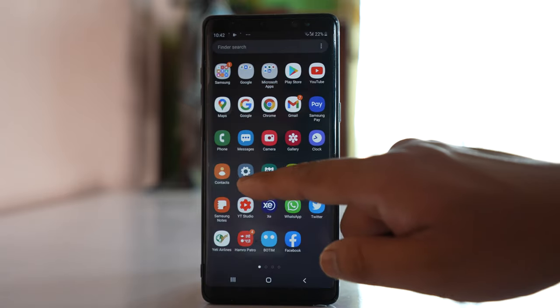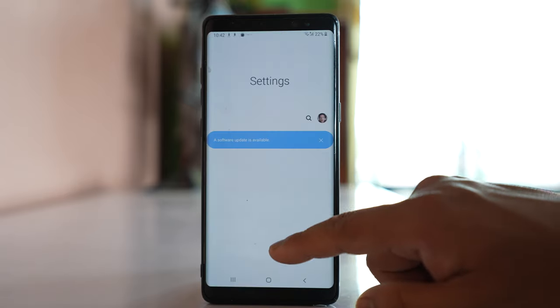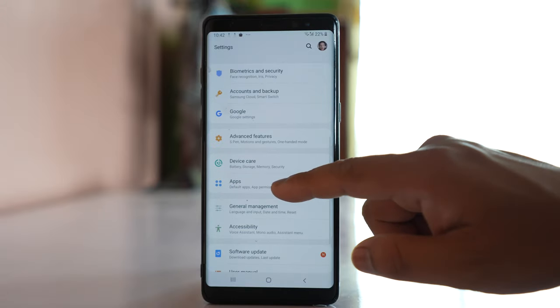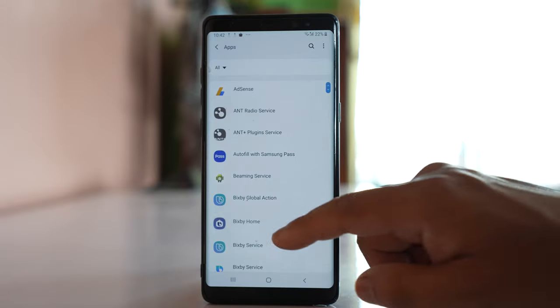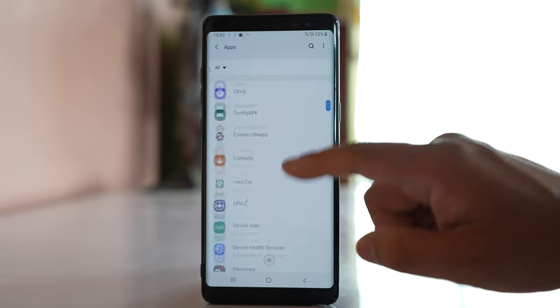First, go to Settings, then go to Apps. Scroll down and open the Phone application.